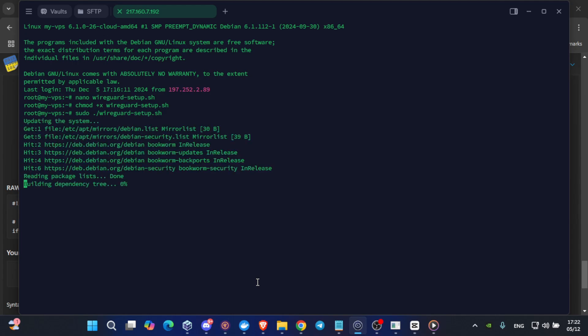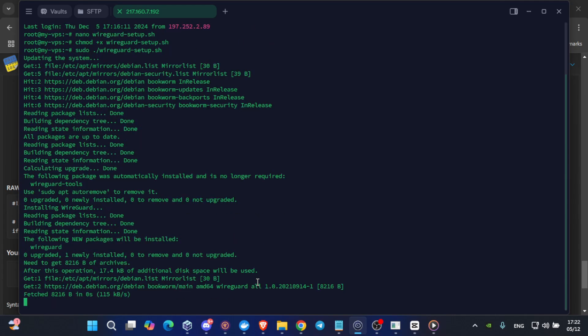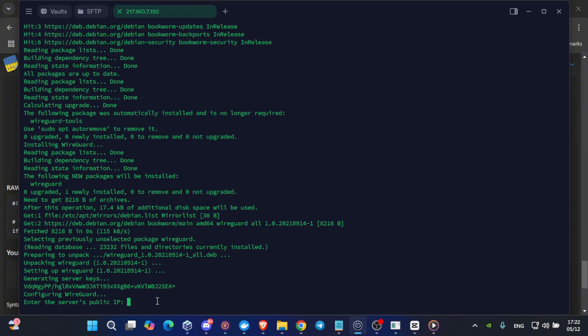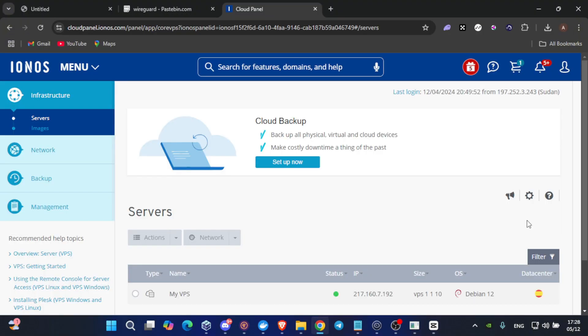Let's click on enter. Now, it's processing the data which we have provided. For now, it says enter the server's public IP. Which IP is it? It's your VPS IP, which you have already bought from your VPS provider. You know, for example, from our Ionis server. I will show you how to get your VPS IP.